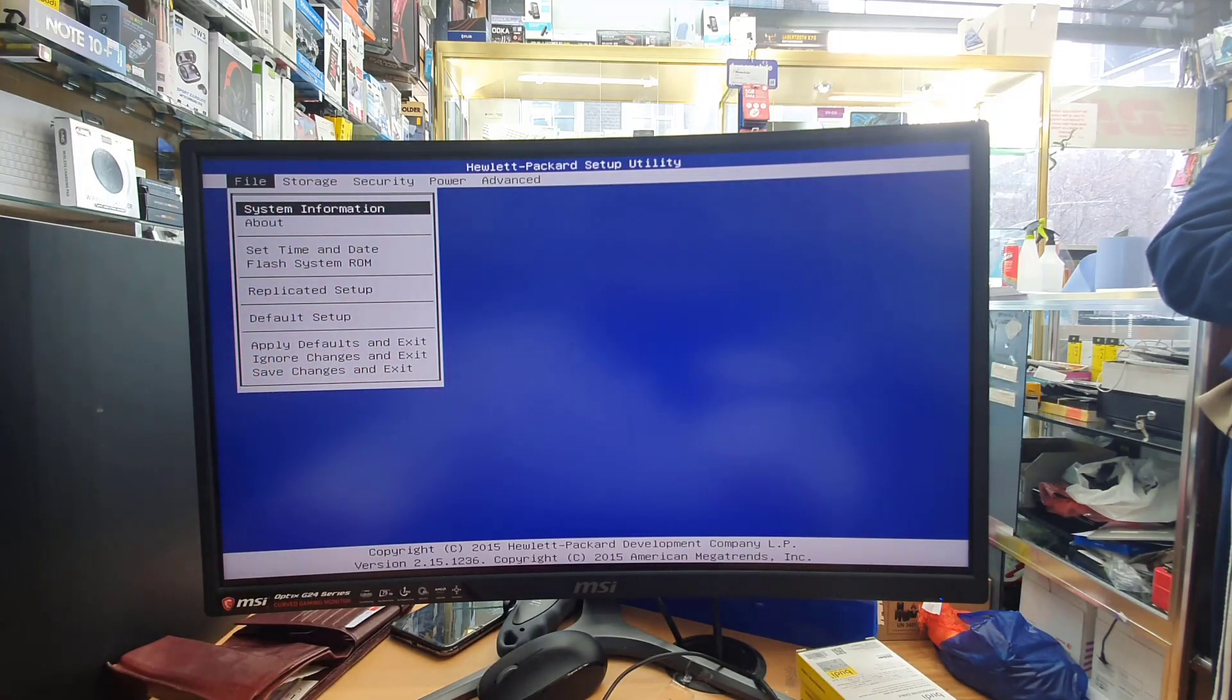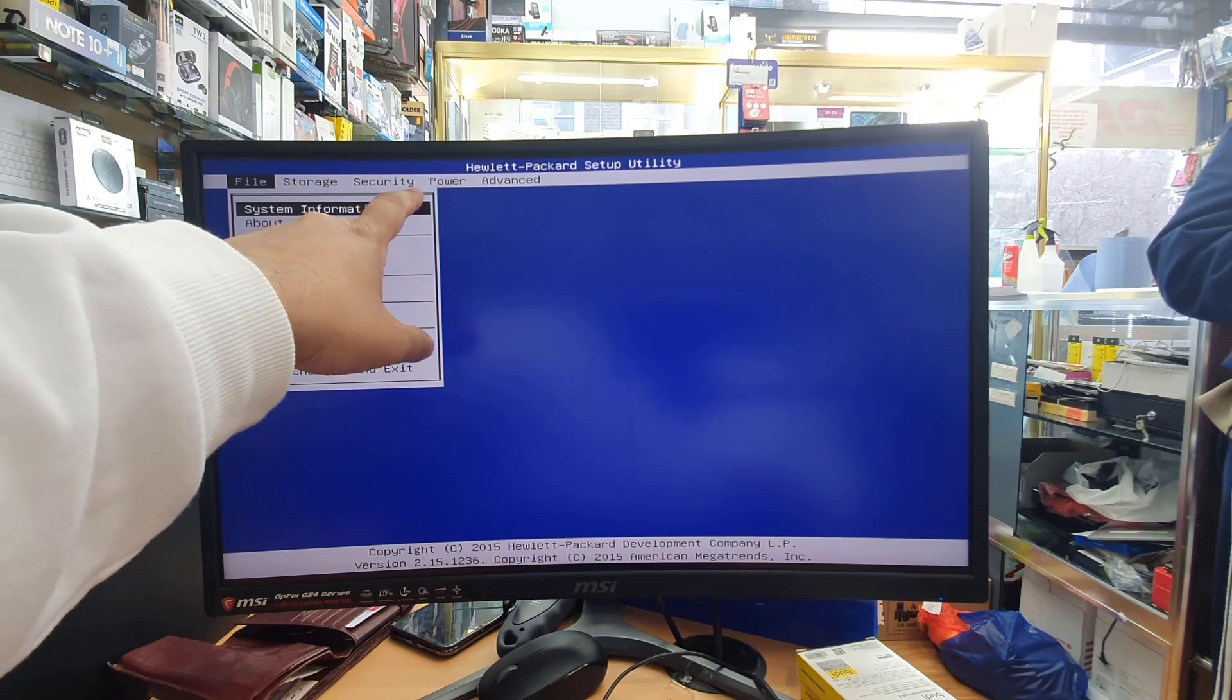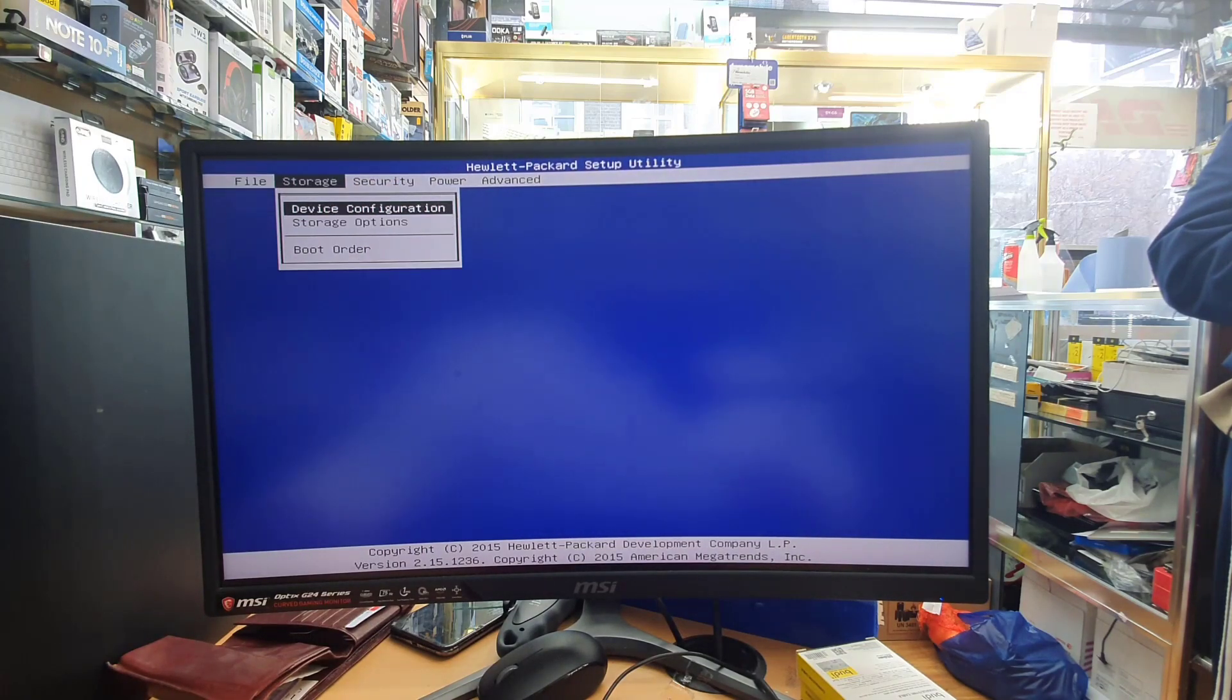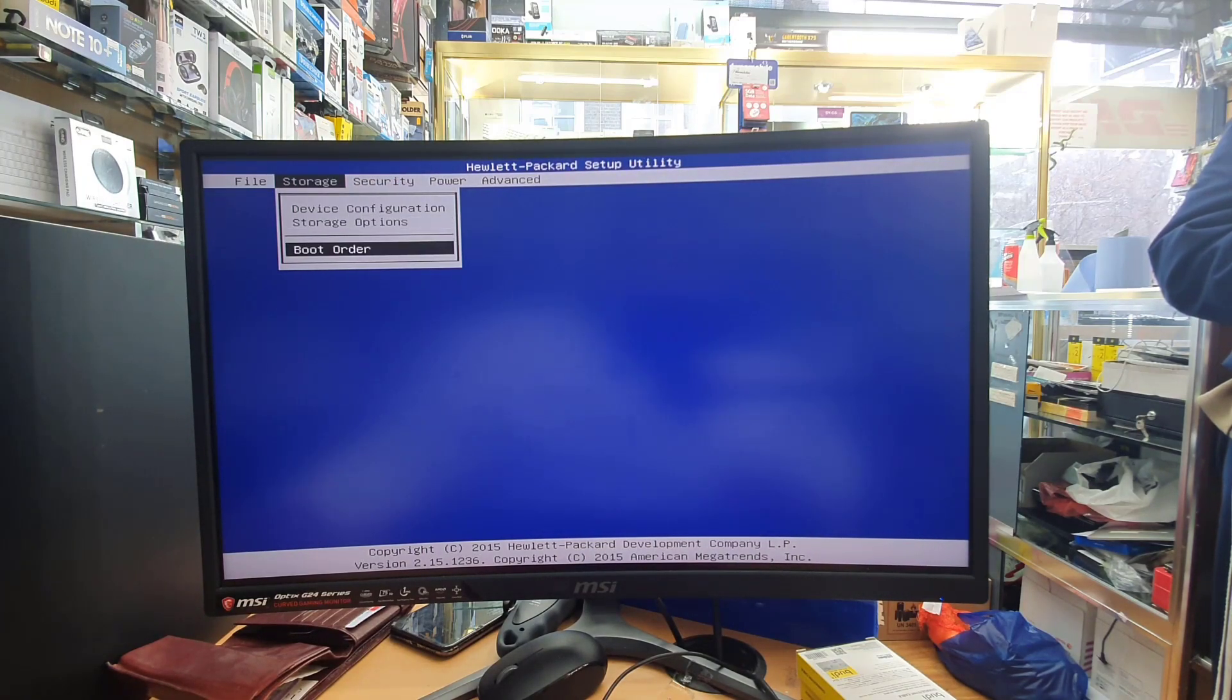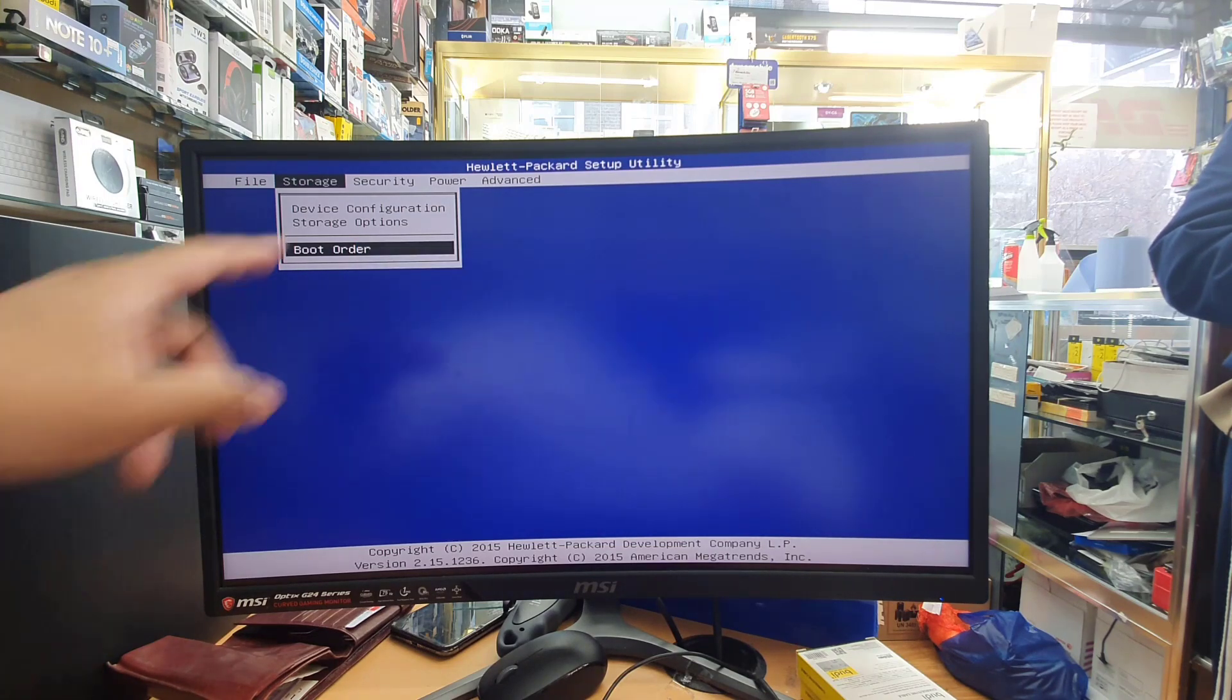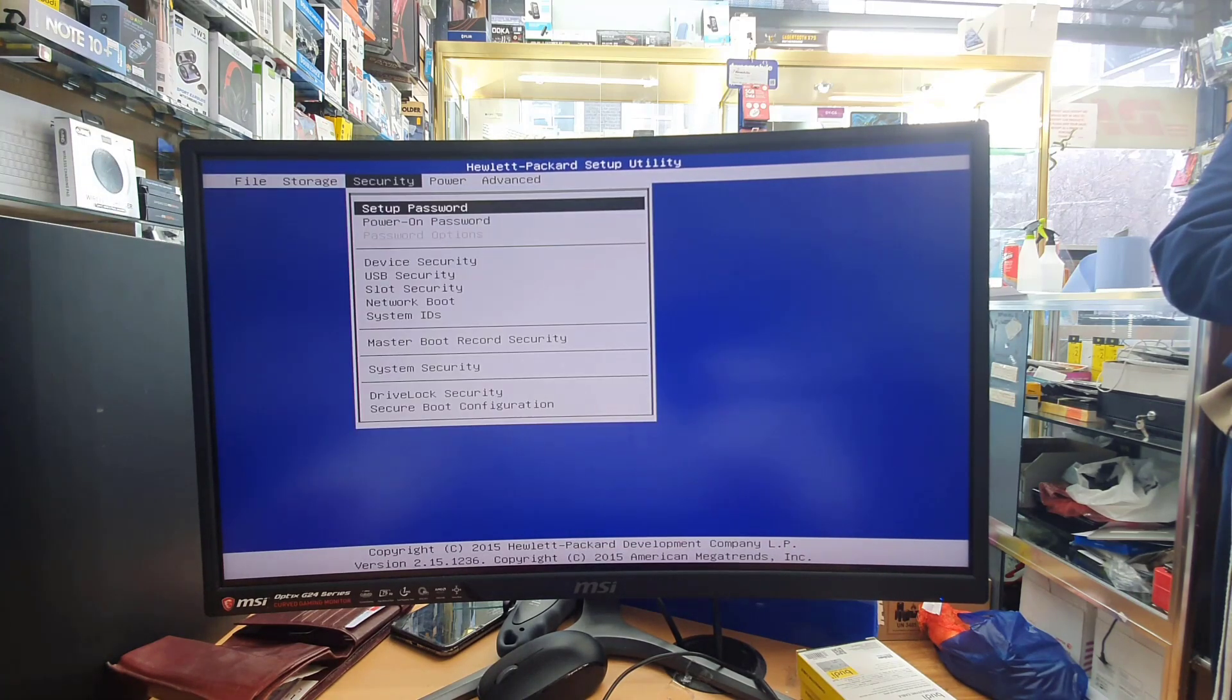As soon as you hit enter you're going to see this ordinary BIOS page. Now if you would like to get into legacy boot, first you need to get into the actual security option which is the third one.